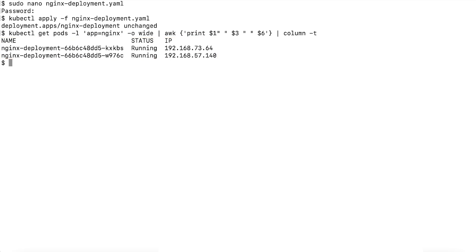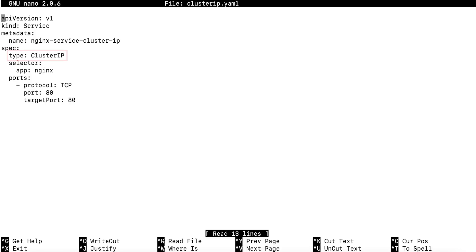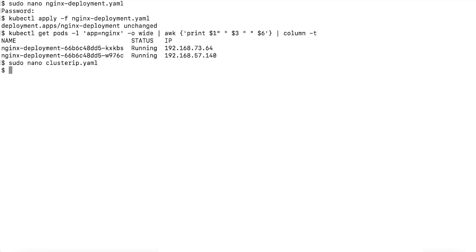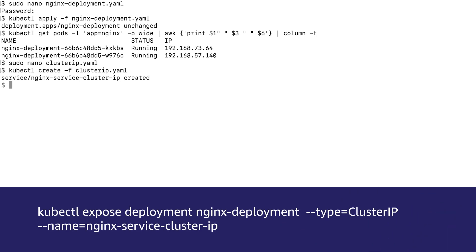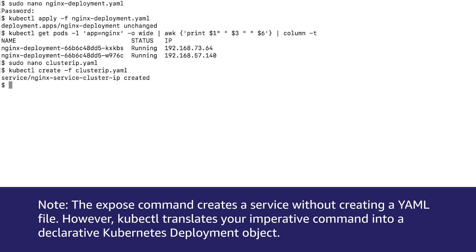Now that we have successfully created a sample application, let's start with the next step to create the ClusterIP service. First, create a file called clusterip.yaml and then set type to ClusterIP. Create the ClusterIP object in Kubernetes using either a declarative or imperative command. To create the object and apply the clusterip.yaml file, run the following declarative command. To expose a deployment of ClusterIP type, run the following imperative command. Note: the expose command creates a service without creating a yaml file. However, kubectl translates your imperative command into a declarative Kubernetes deployment object.